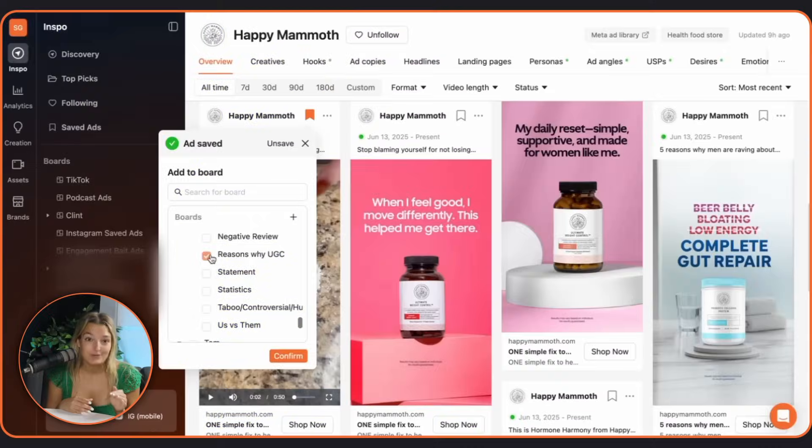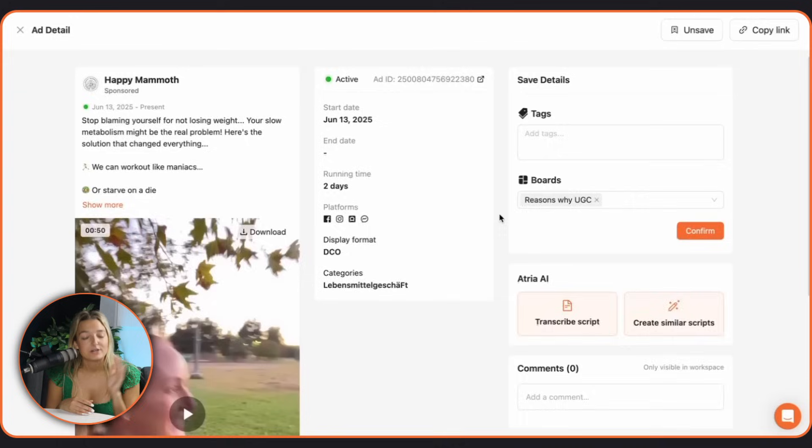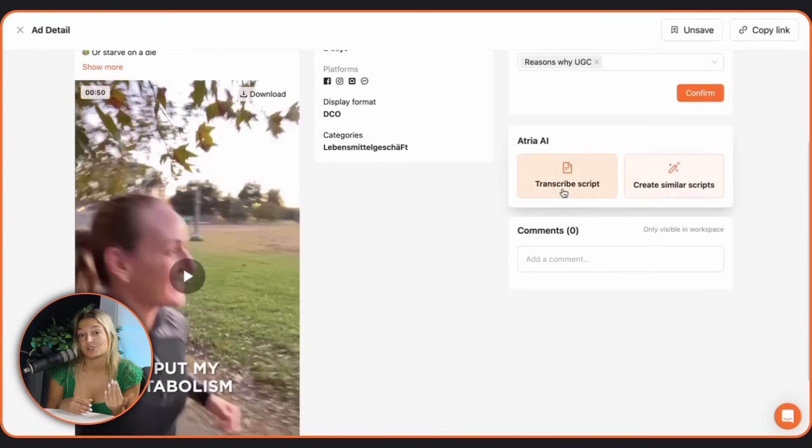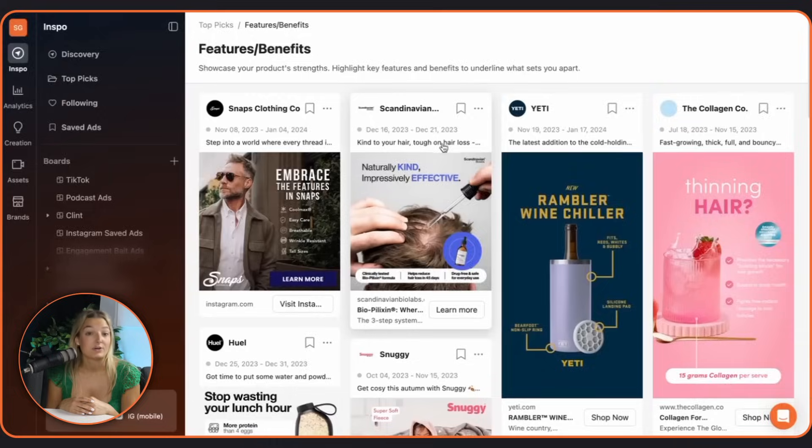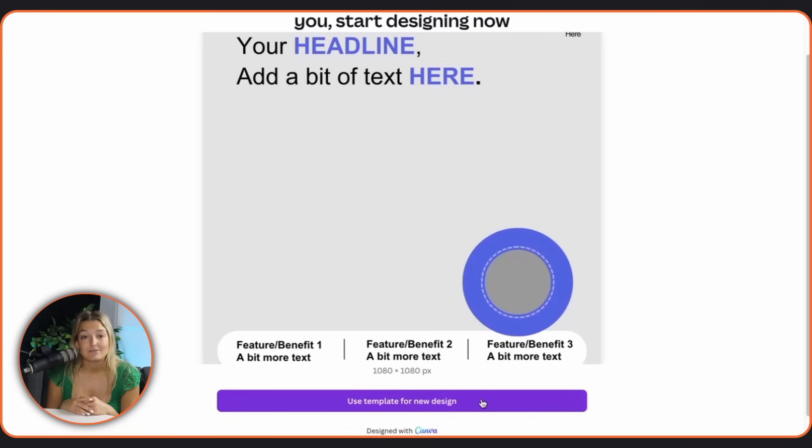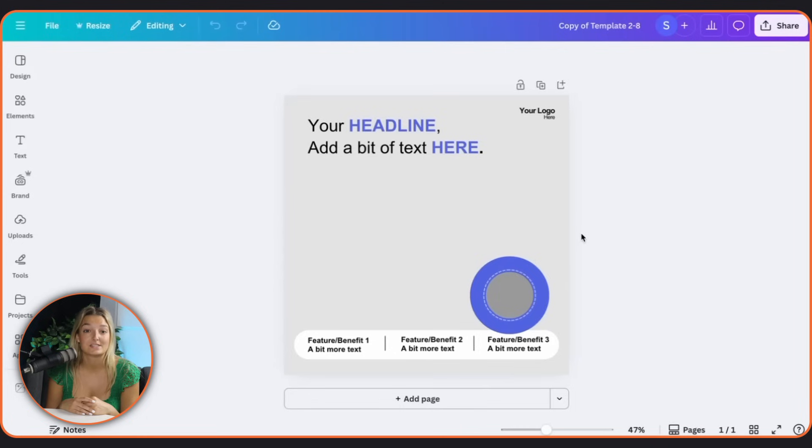Found a banger of a video ad? Save it to your board, break it down, transcribe it, make it into your own. Found a scroll-stopping static? Use a Canva template in top picks to turn it into a static for your brand using that winning concept.